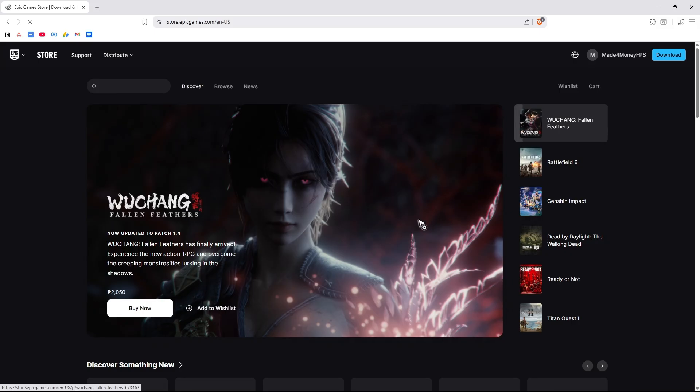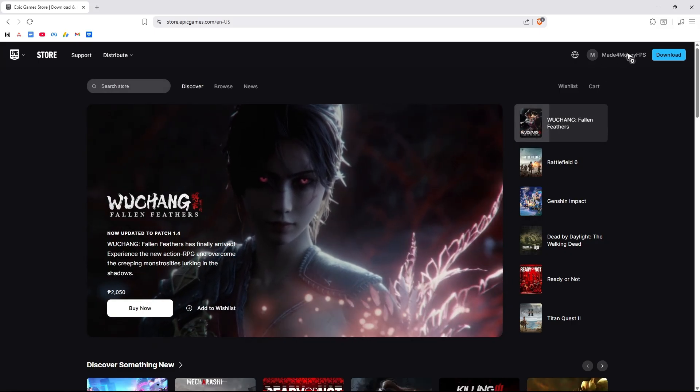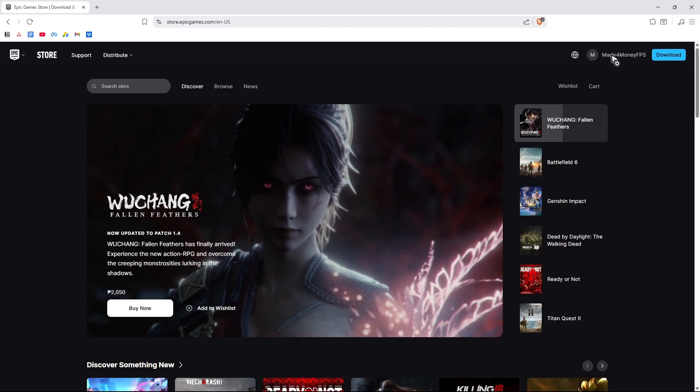Once done, just hit enter and wait for it to load. Now once it loads, go ahead over to the top right and make sure to log in.